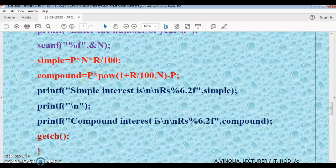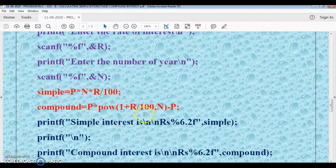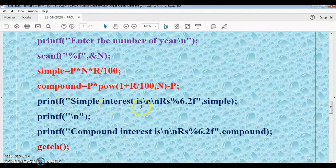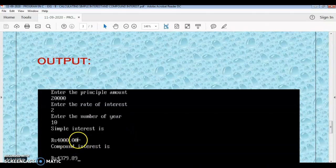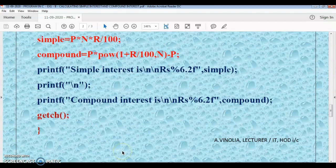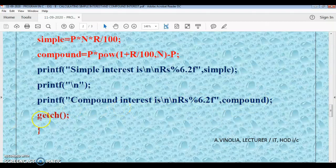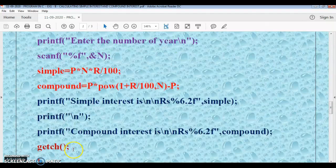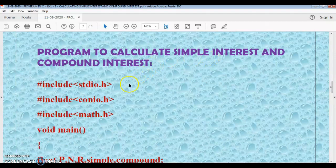We multiply the principal p by pow(1 + r/100, n), and then subtract p to get the compound interest, which is stored in the compound interest variable. For simple interest, the formula is p into n into r by 100. Then we use printf to display simple interest and compound interest. This completes the calculation of simple interest and compound interest program.